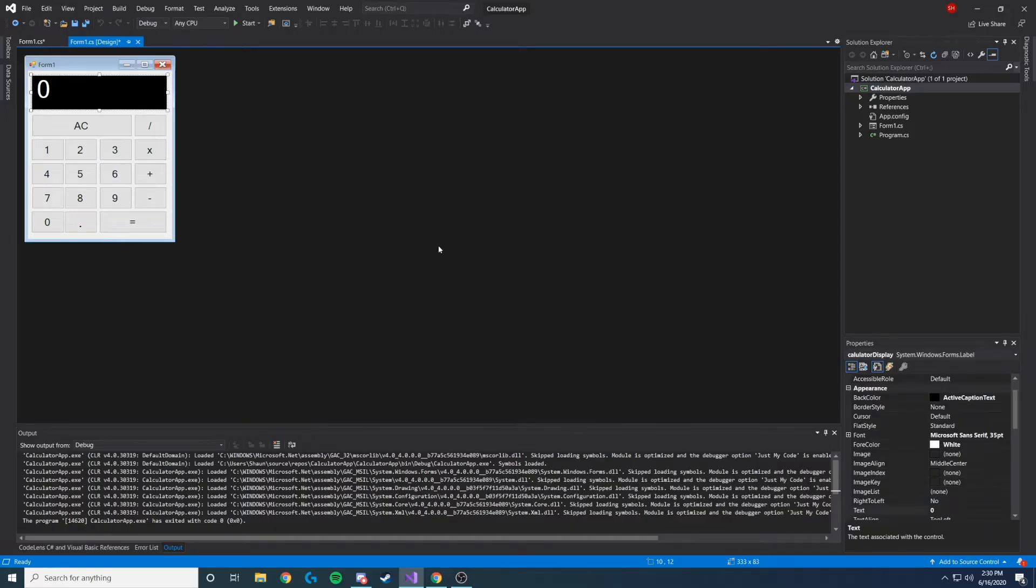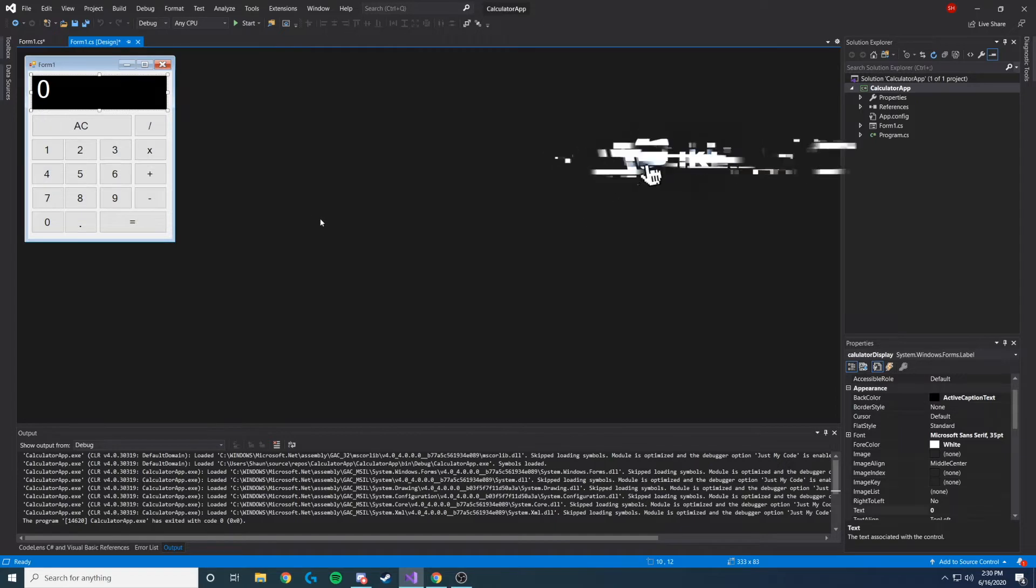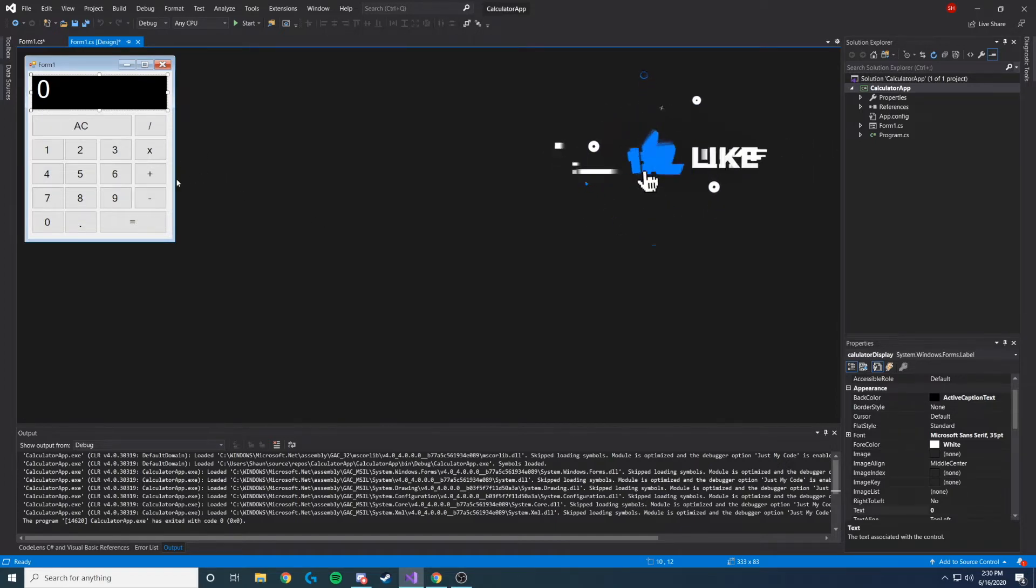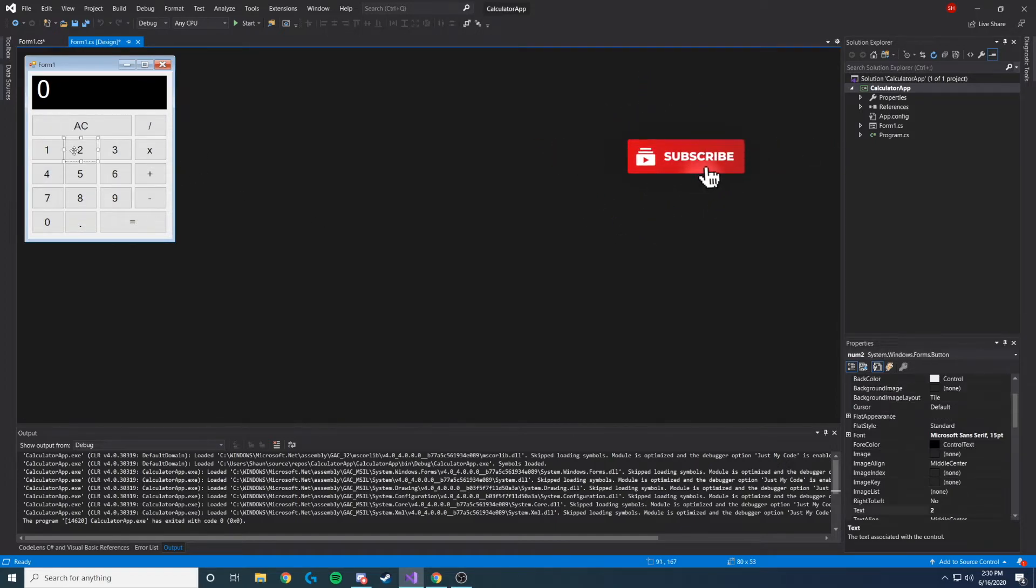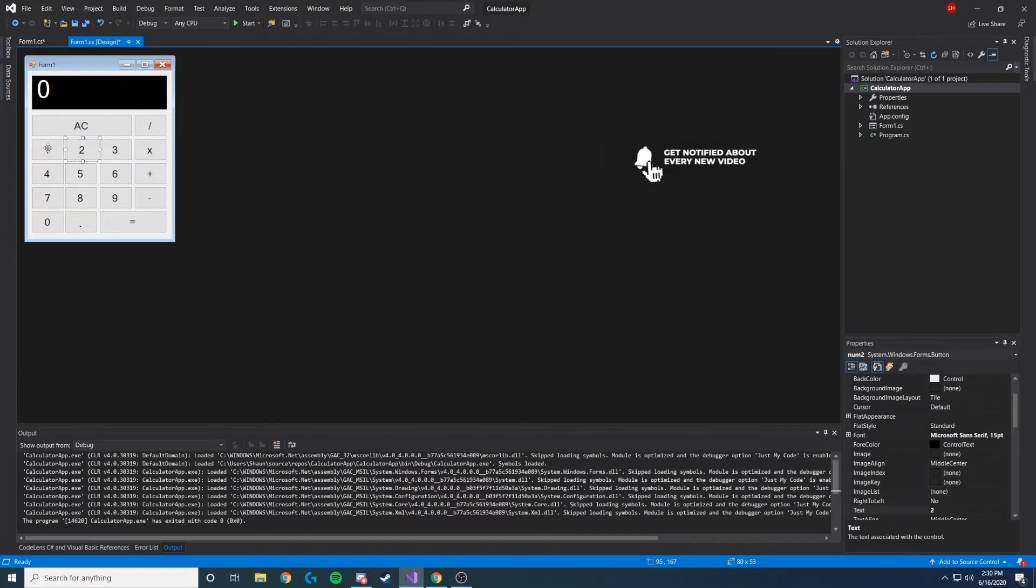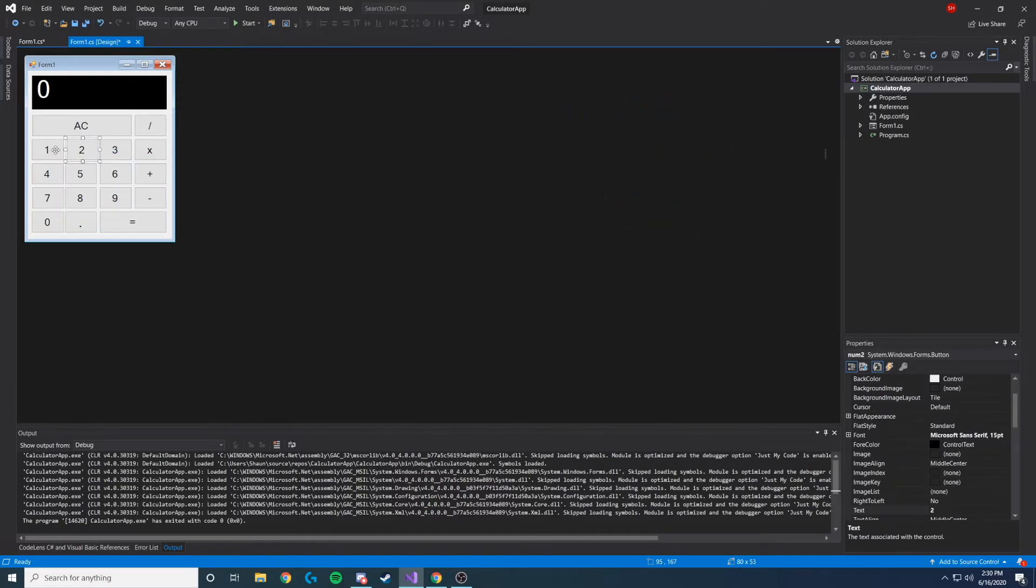Alright guys, welcome back to another CodeHaven video. For part two of this tutorial on how to make a calculator app, picking up where we left off, let's first fix this spacing here. I noticed a lot of calculators actually have this one down by the seventh, so let's move some stuff around and make it look like a normal calculator.